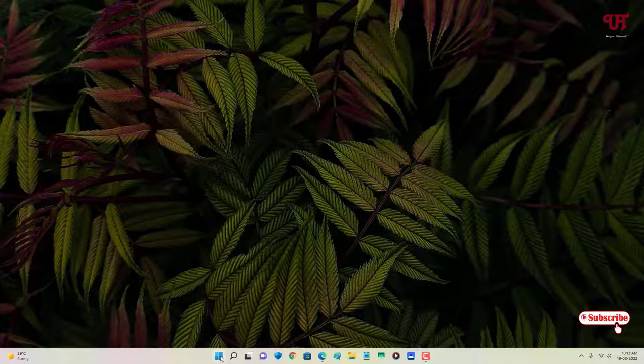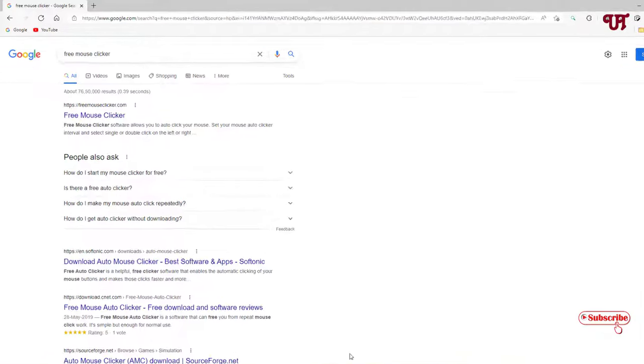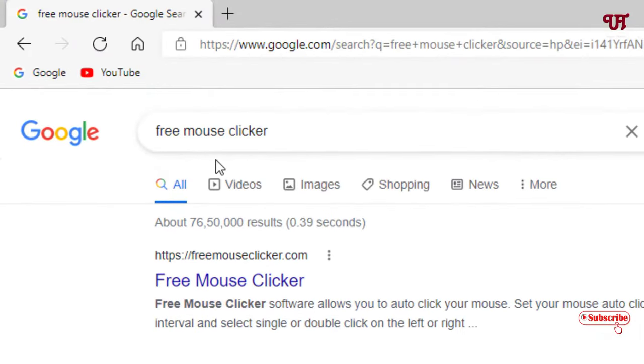For this, just open any web browser and in Google search, search for an application named Free Mouse Clicker. On the first list, you will see its official website. Just click on it.